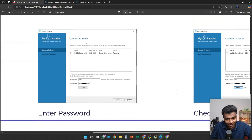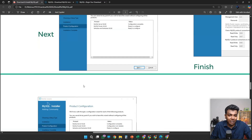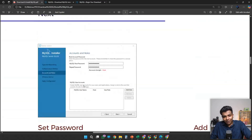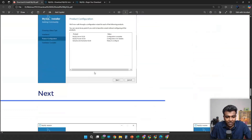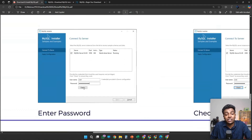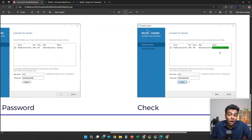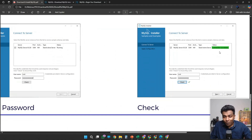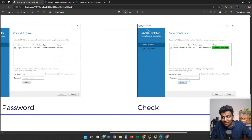In Connect to Server, this is a very important step. In the username field, give 'root' (R-O-O-T). For the password, you need to give the same password which you entered previously — enter it and click Check. When you click Check, you should see the 'Connection Succeeded' message. If you are not seeing this message, your password or username might be wrong. Please keep trying with the right username and password until you get 'Connection Succeeded,' then click Next.